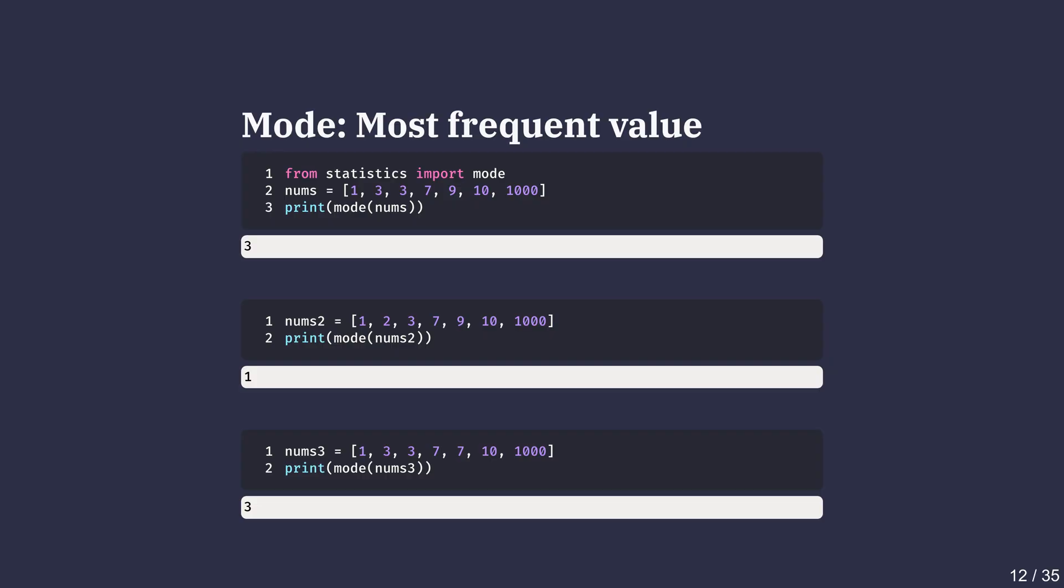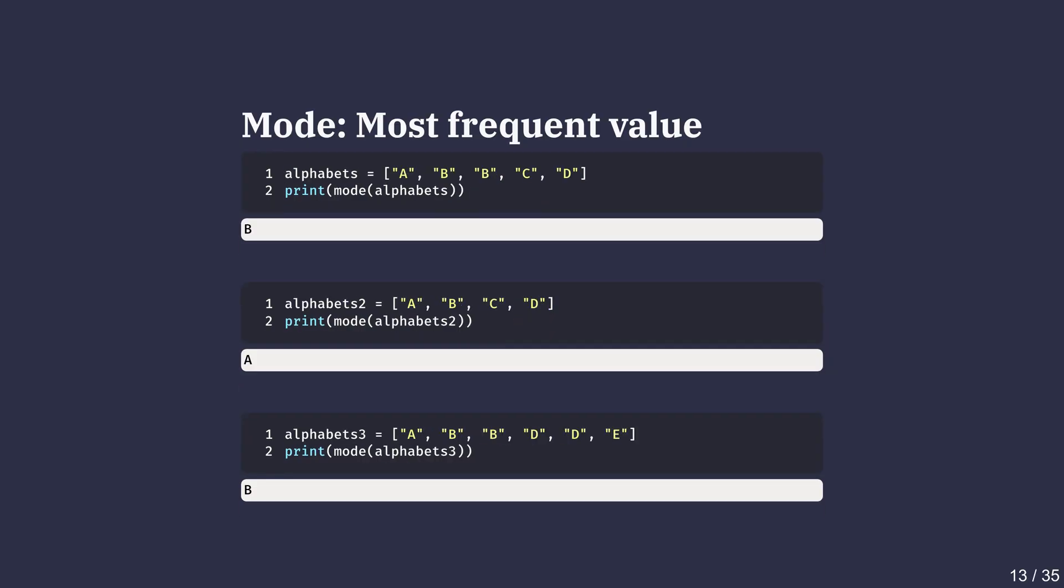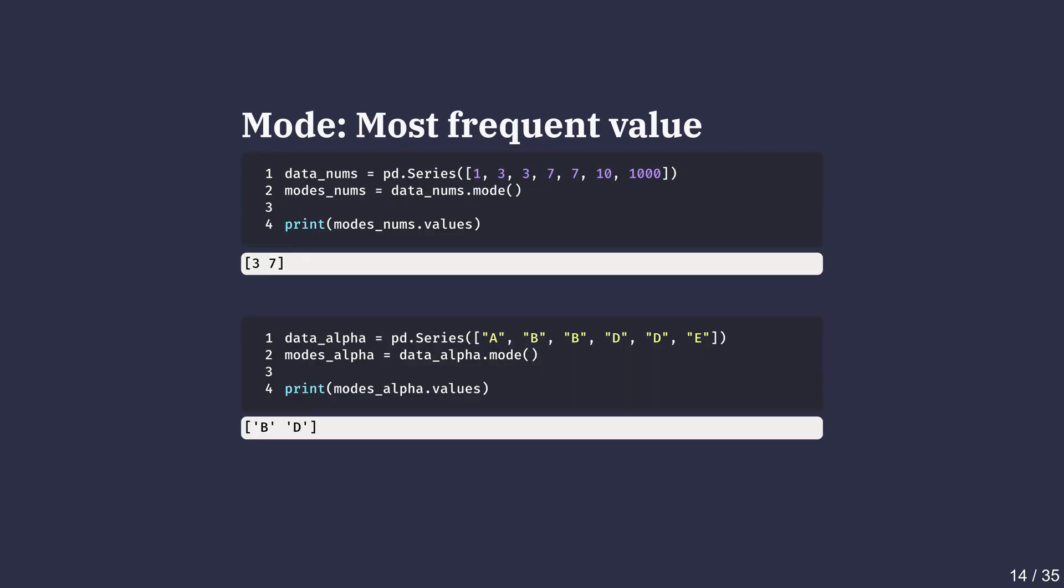For more complex scenarios, especially with ties, we want to use the pandas mode method, which can return all the modes as I'll demonstrate later. Mode works great for categorical data as well. If we have a list of letters, calling mode gives the most common one.